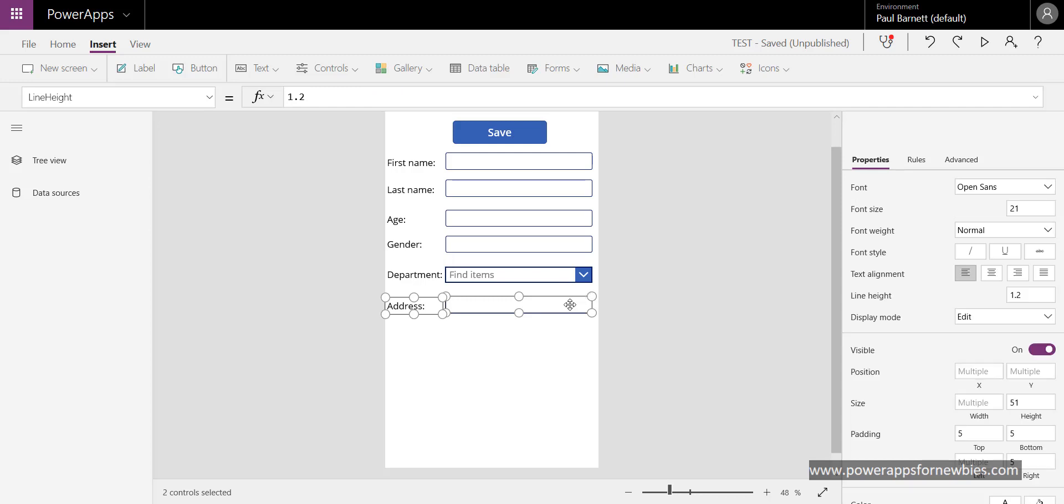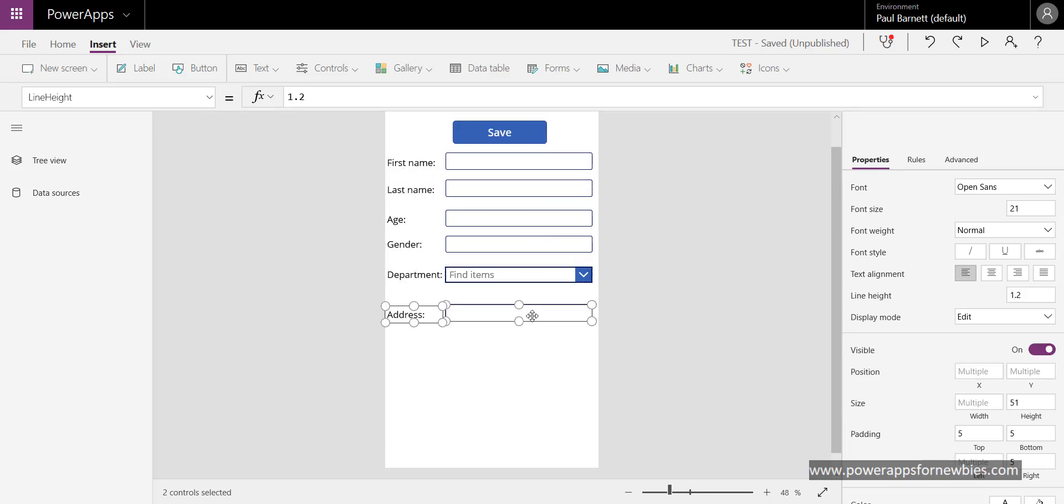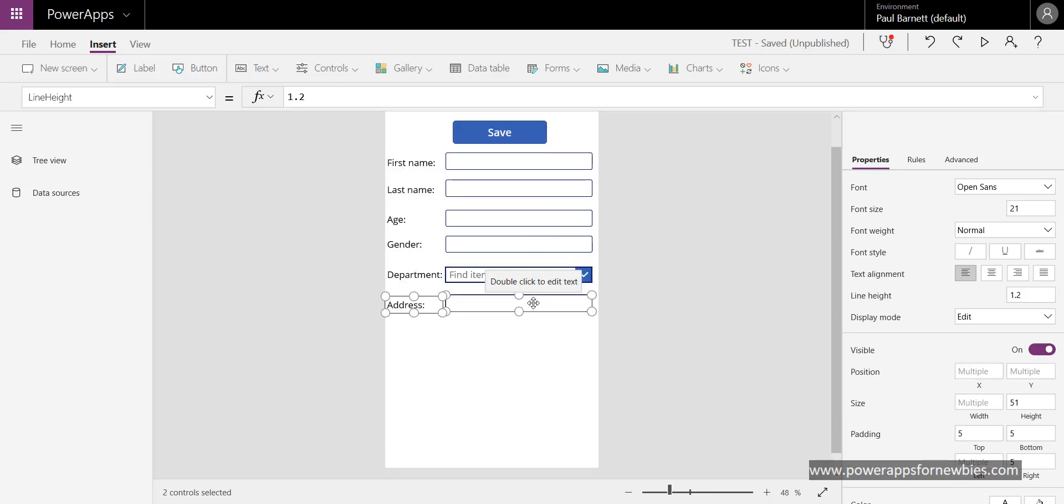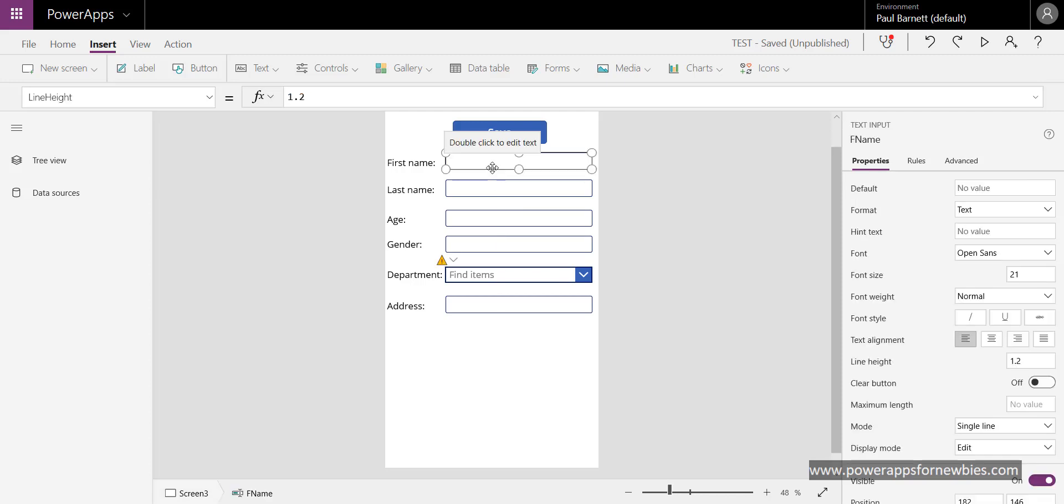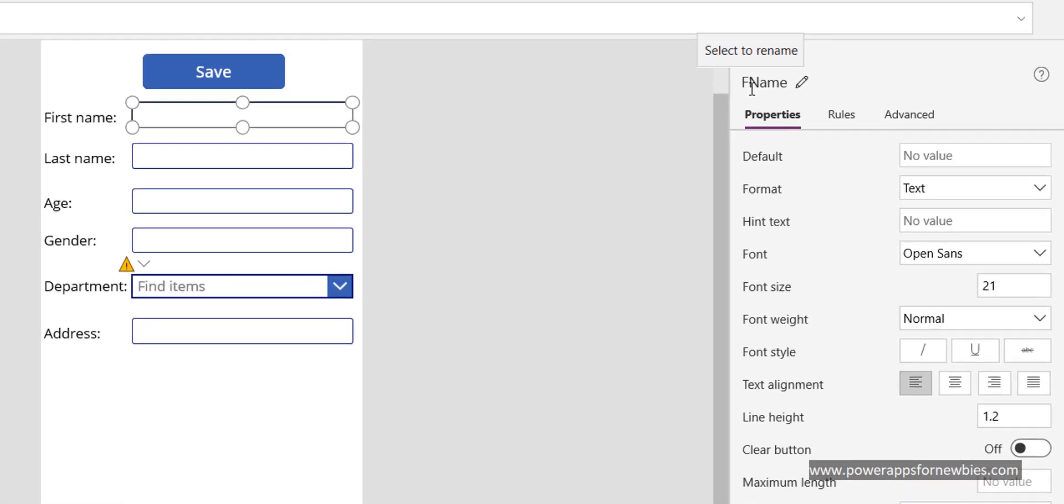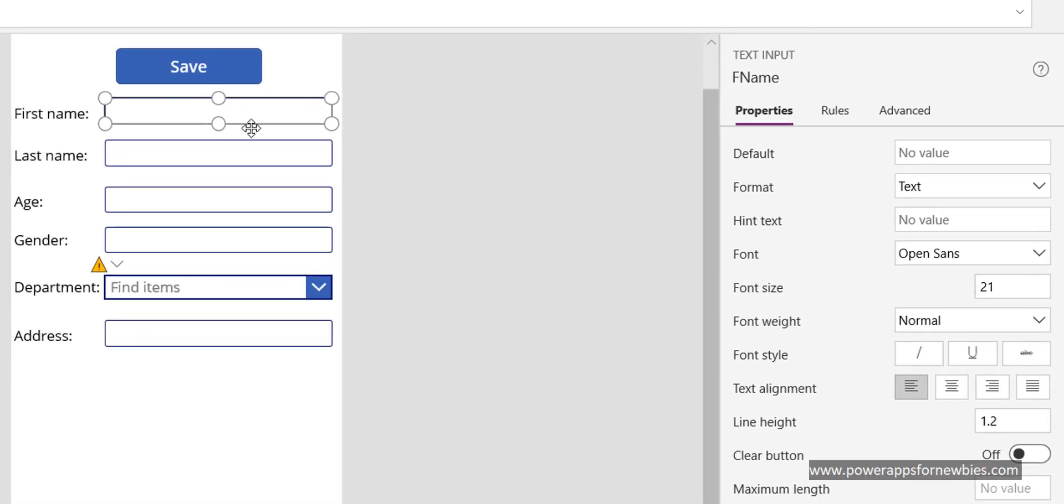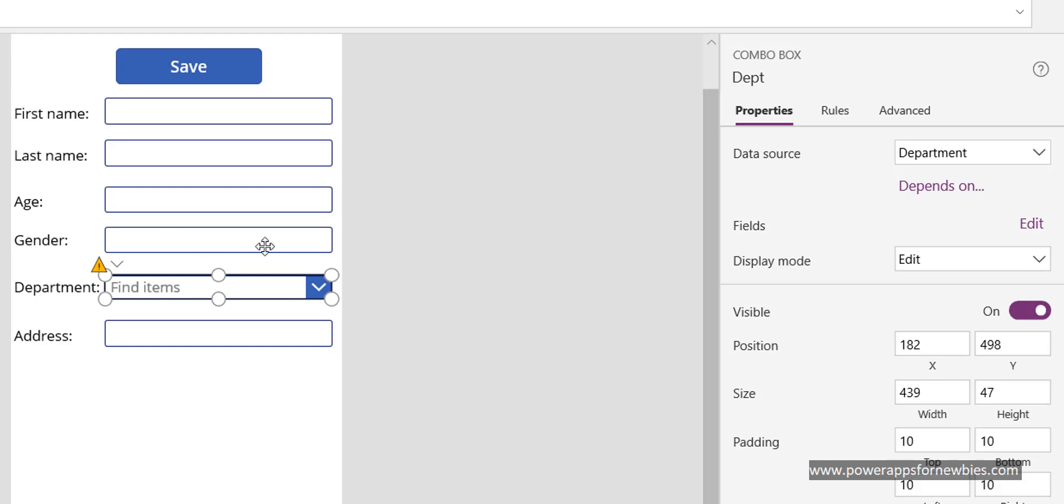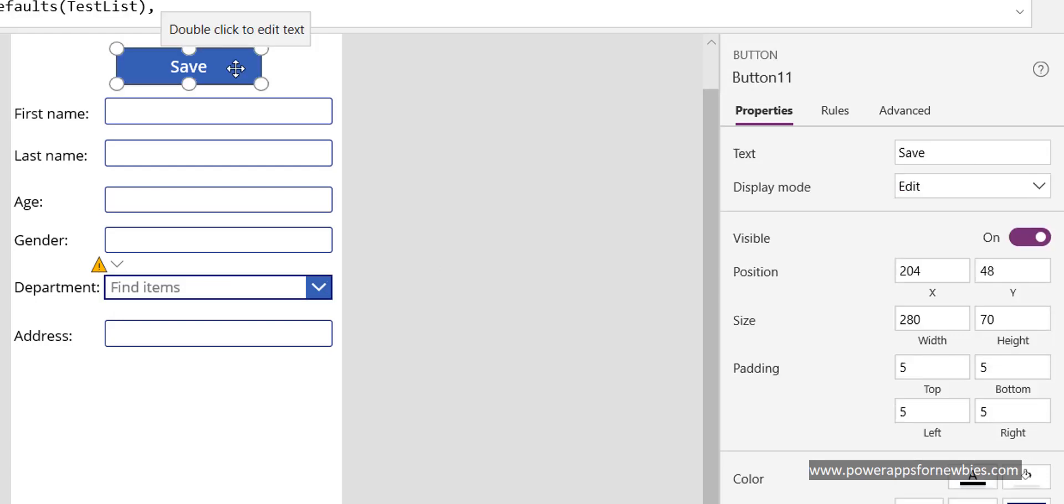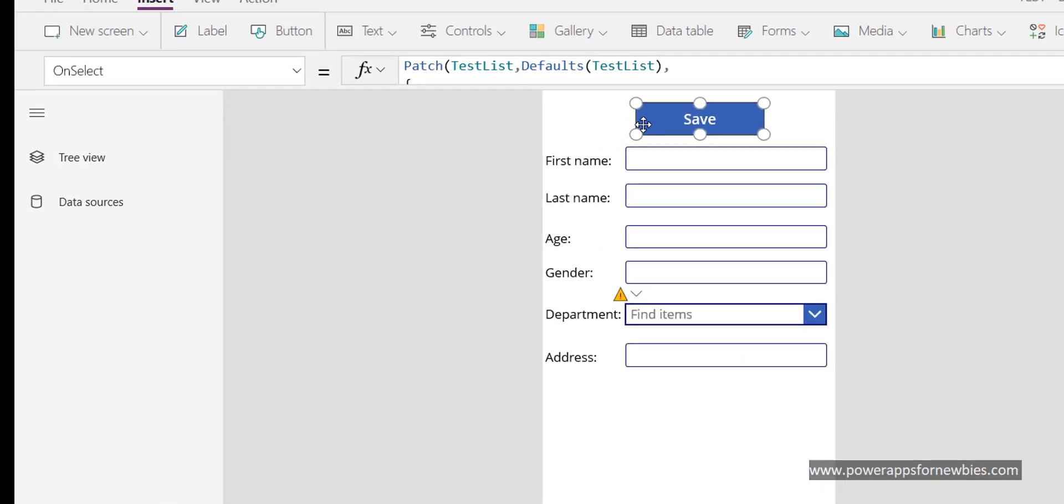What I've done is I've named these to be like this: I've called this one F name for first name, this one is S name. This combo box I've called dept. So if we come to our button again, we want the on select event and let's look at the code behind it.